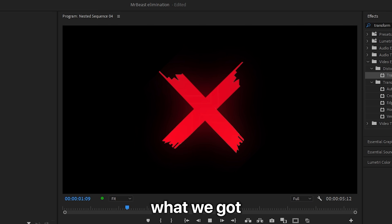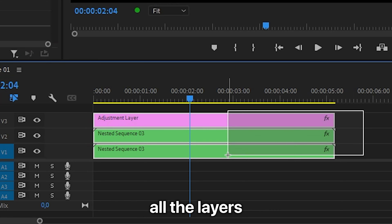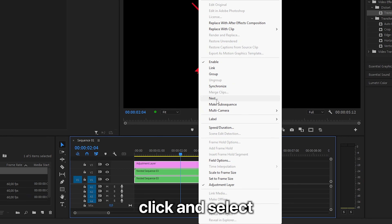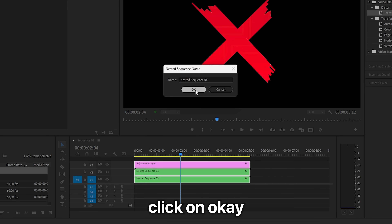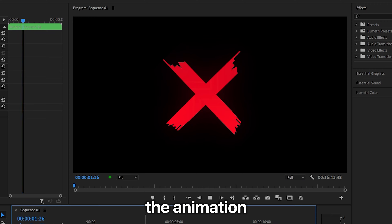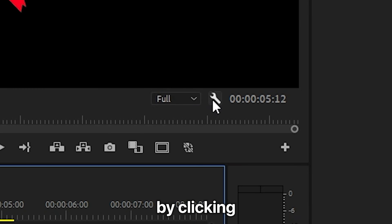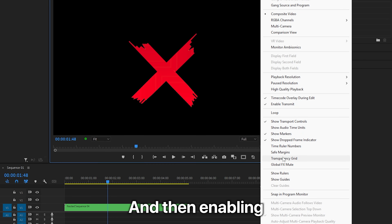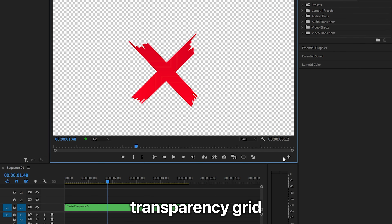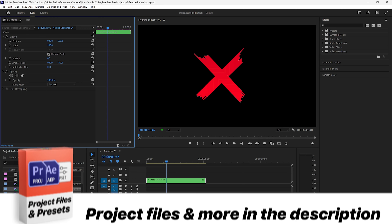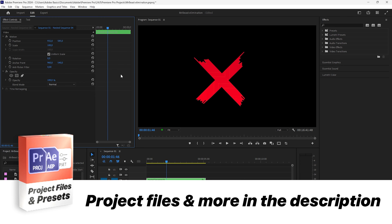And this is what we got. You can now highlight all the layers, right-click, select Nest, and click OK. You can see that the animation is transparent by clicking on the icon and enabling Transparency Grid. You can now move the cross animation around and do whatever you like with it.